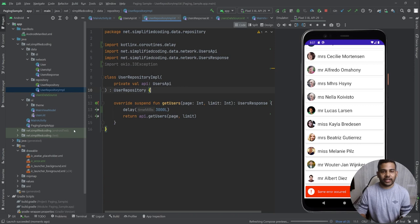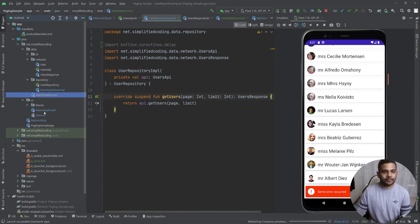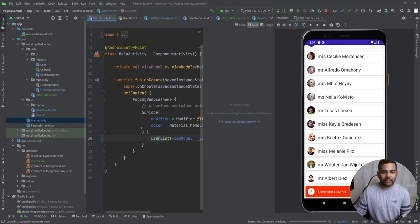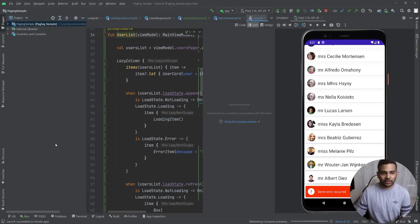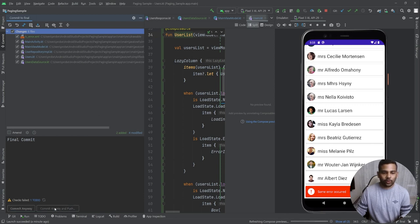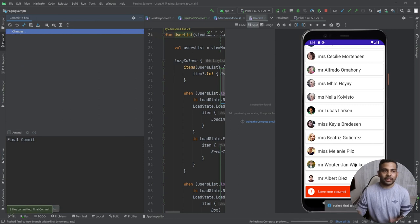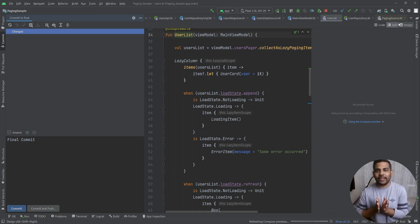I delete the forcefully created error code and remove the delay. I push the project to Git — committing and pushing to the final branch. You can get the final code from the final branch and the starting code from the start branch to follow along. That's all for this video. I hope you found it helpful and learned something. If you have any problems, confusion, or questions, leave them in the comments below. See you in the next one, bye bye.